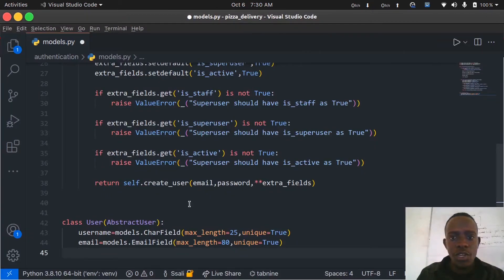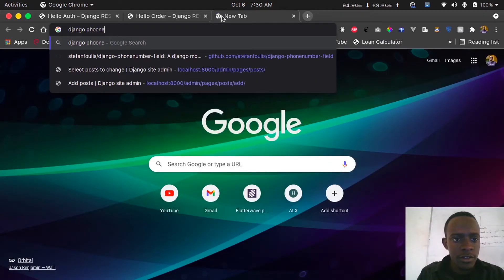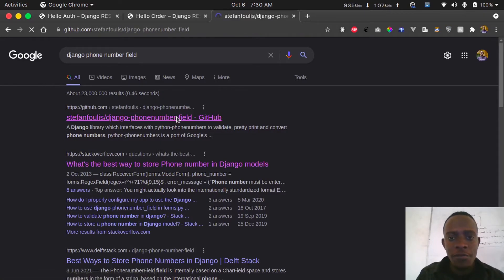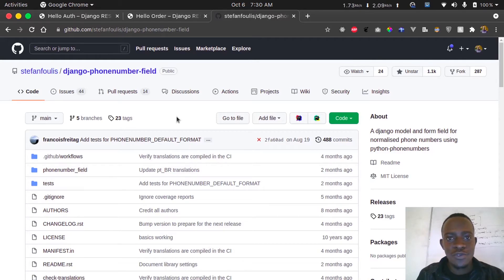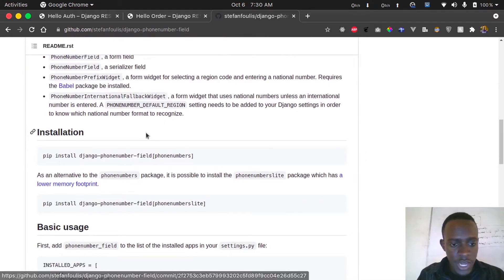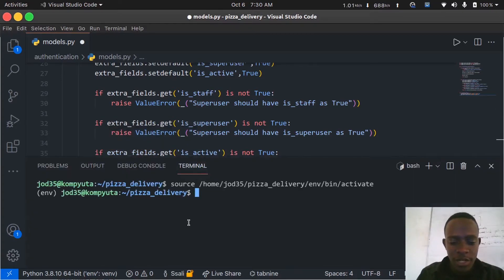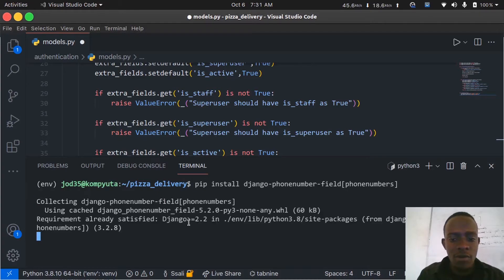To use phone numbers we'll use the django-phonenumber-field package, which lets us implement a phone number field that validates whether a phone number is valid. I'll look up the documentation and copy the pip install command, then paste it in the terminal within our virtual environment to install the package.